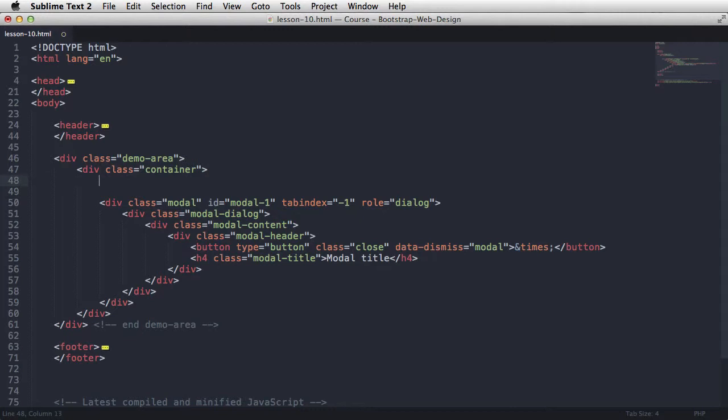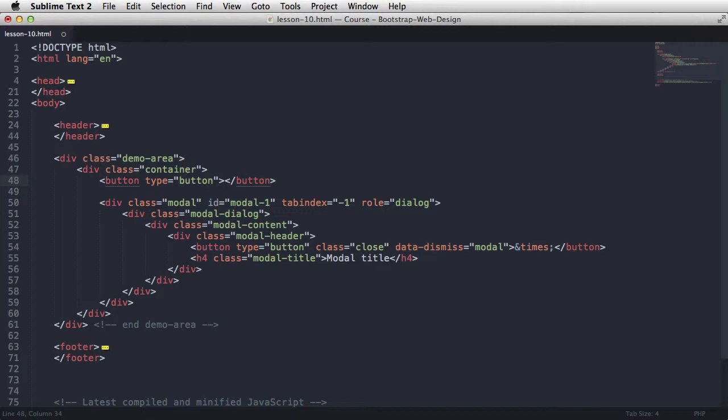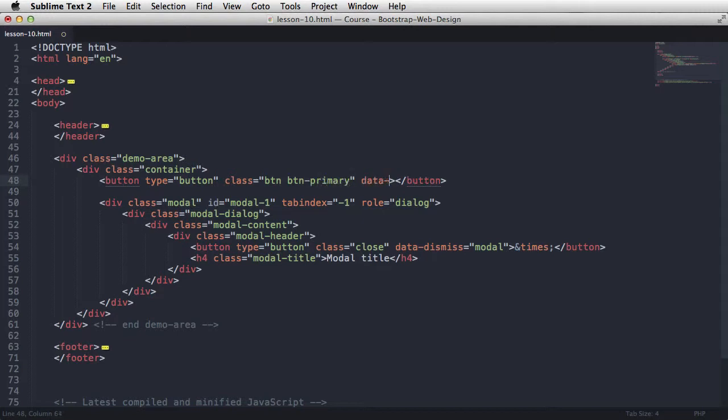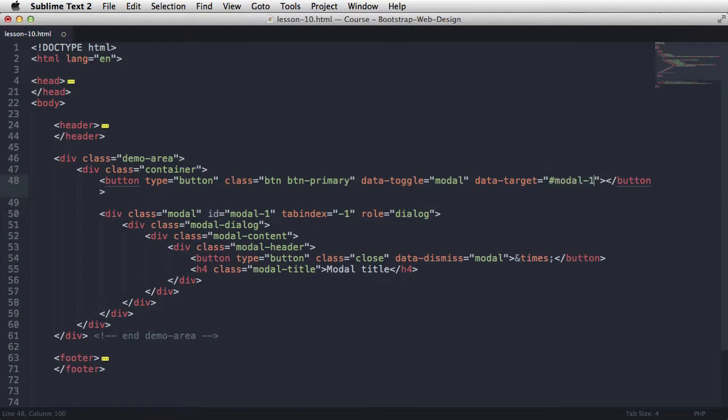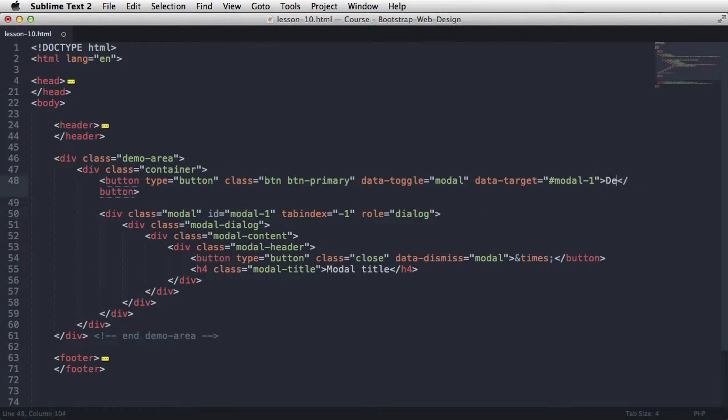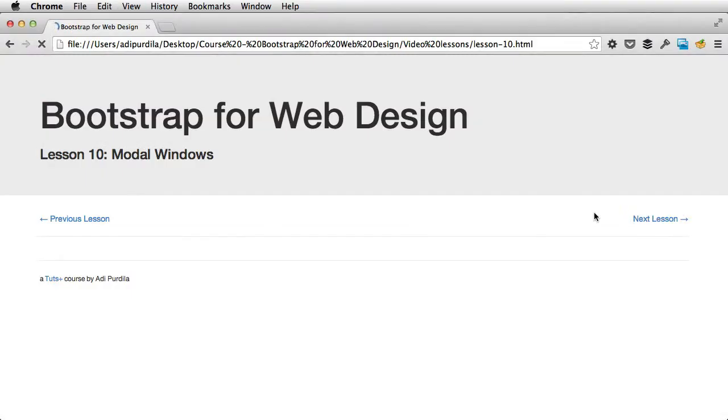I'm gonna place it right here. I'm gonna say button, type, it's gonna be button. We can leave this out if you want. Class, let's set a btn, btnPrimary. And then dataToggle, this is very important. Set a modal, so it will toggle a modal window. And then dataTarget is gonna target the ID of my modal window, which is modal1. Yeah, the one that we put right here. And for text, I'm gonna say demoModal, refresh.